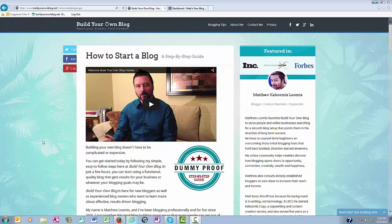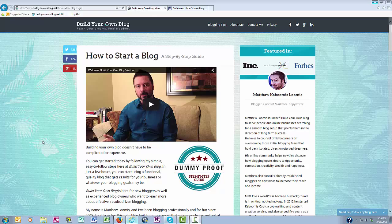Hello everyone, this is Matthew with buildyourownblog.net, and in this video I want to talk about the Tools section of your WordPress blog.